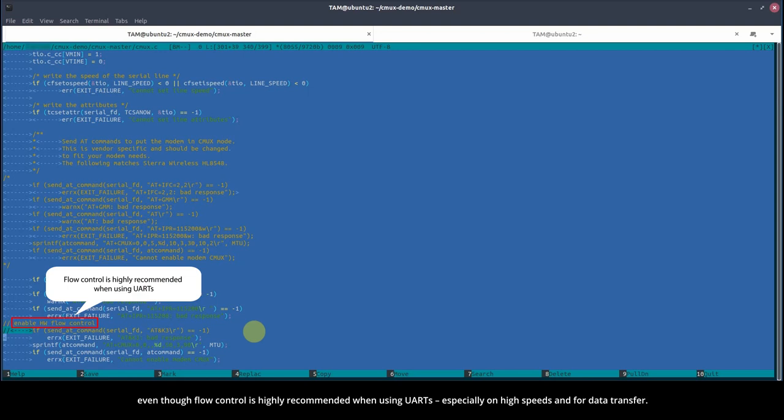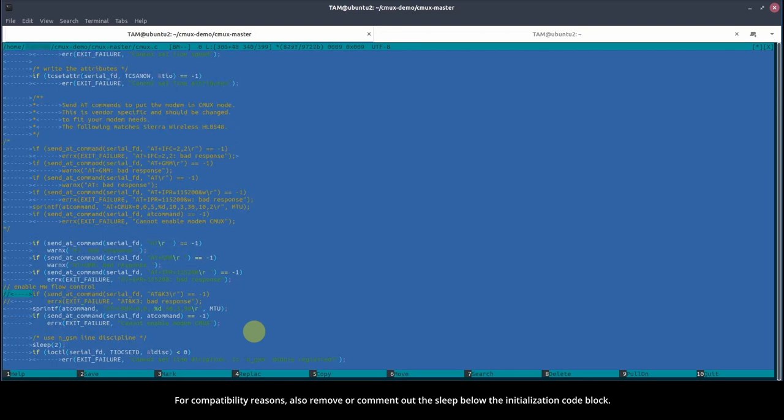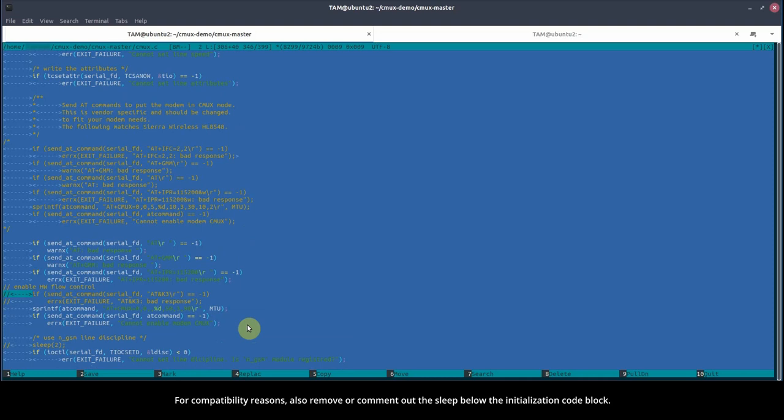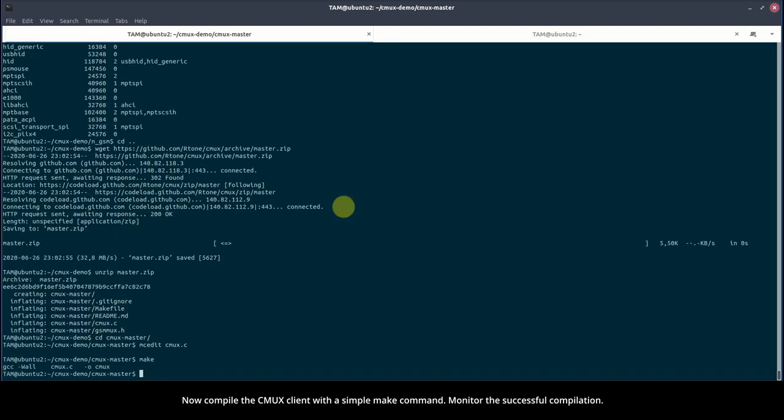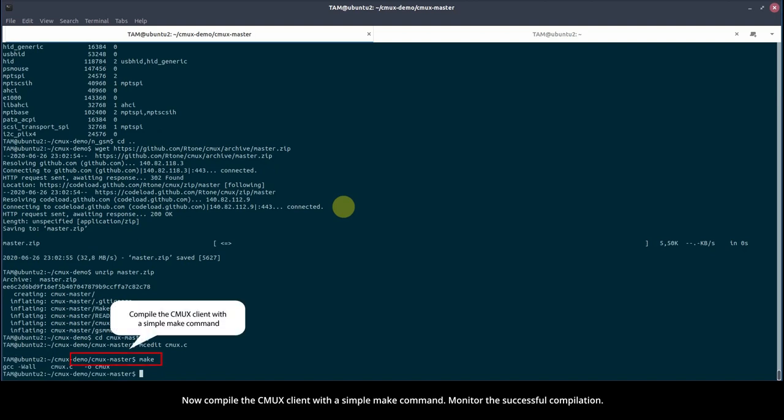Even though flow control is highly recommended when using UARTs, especially on high speeds and for data transfer. For compatibility reasons, also remove or comment out the sleep below the initialization code block. Save the file. Now compile the CMUX client with a simple make command. Monitor the successful compilation.